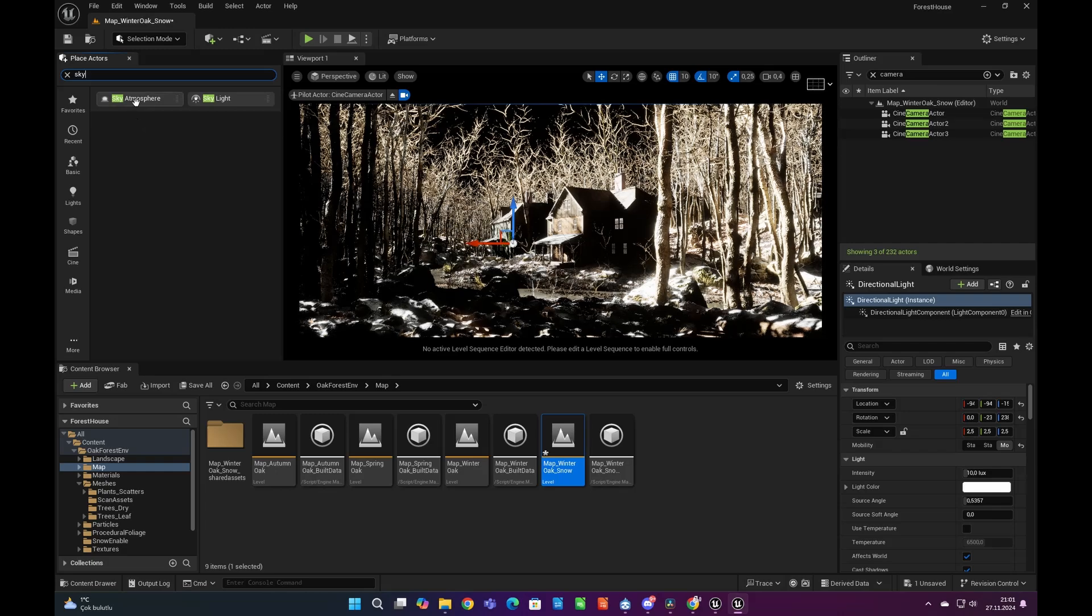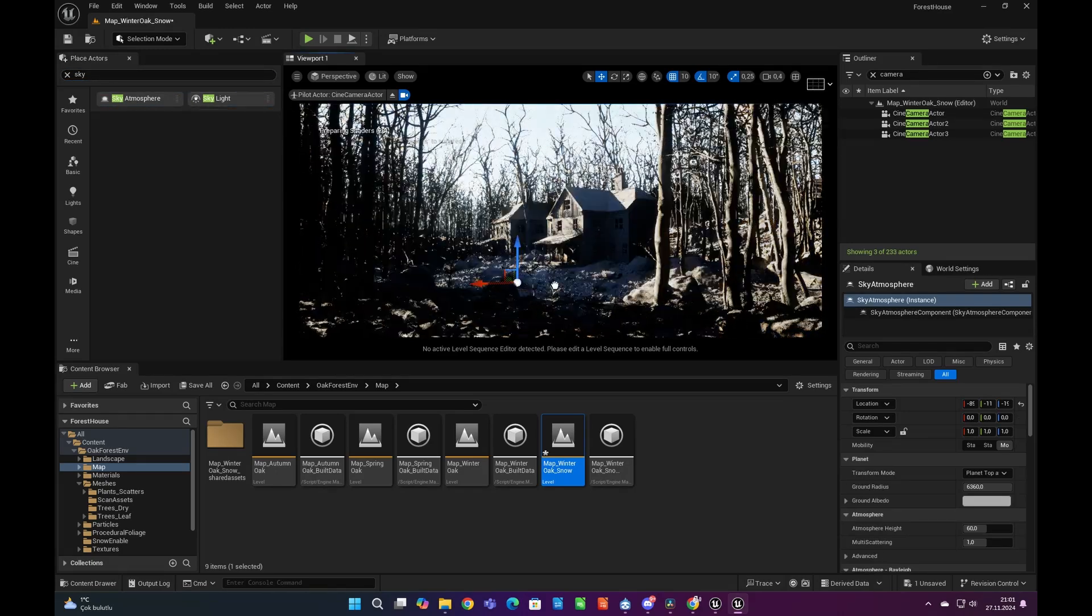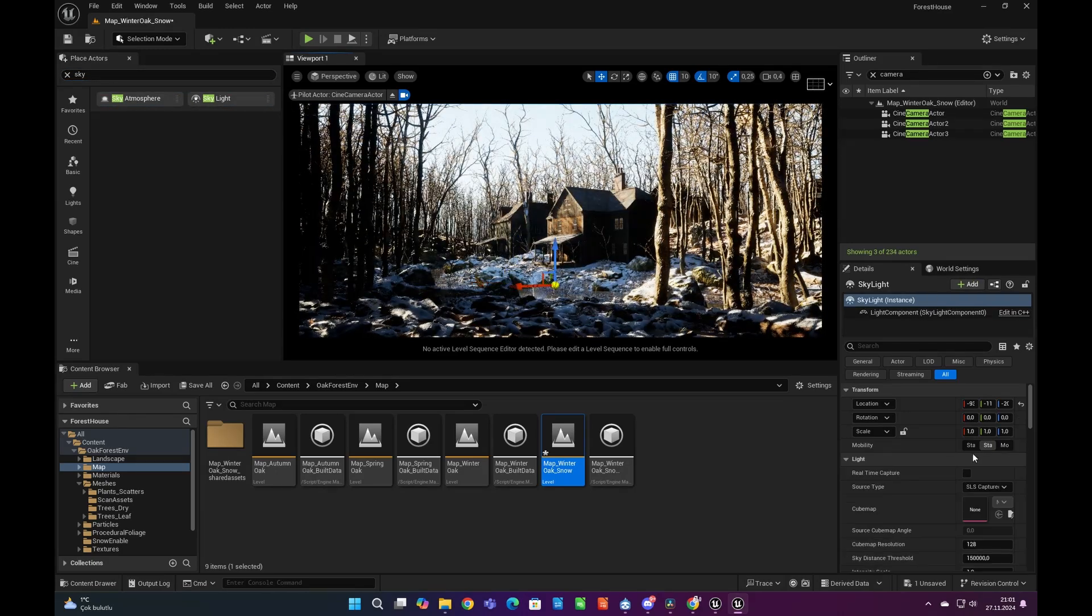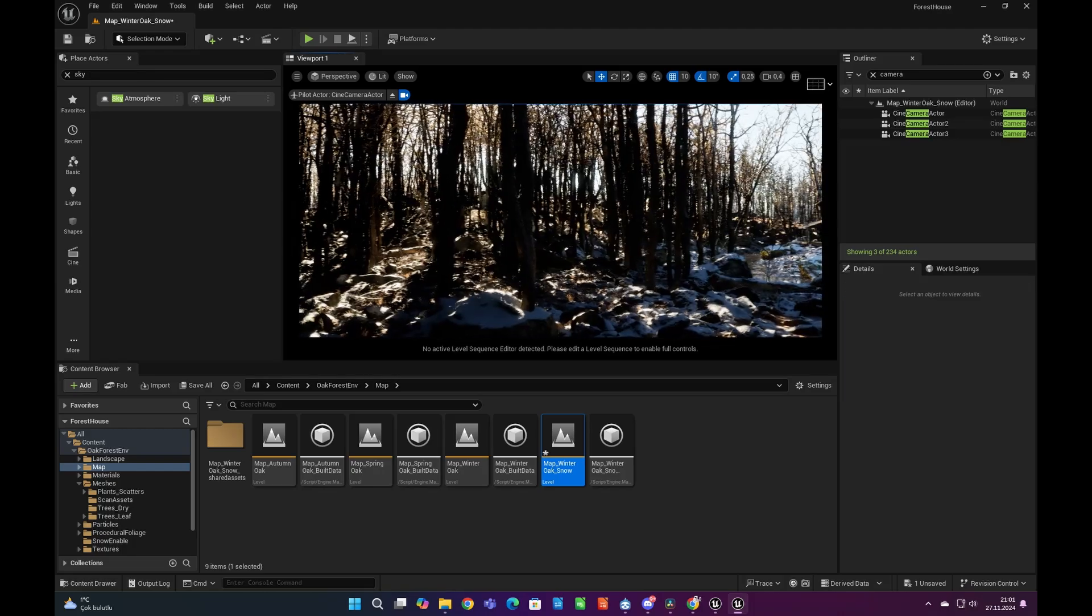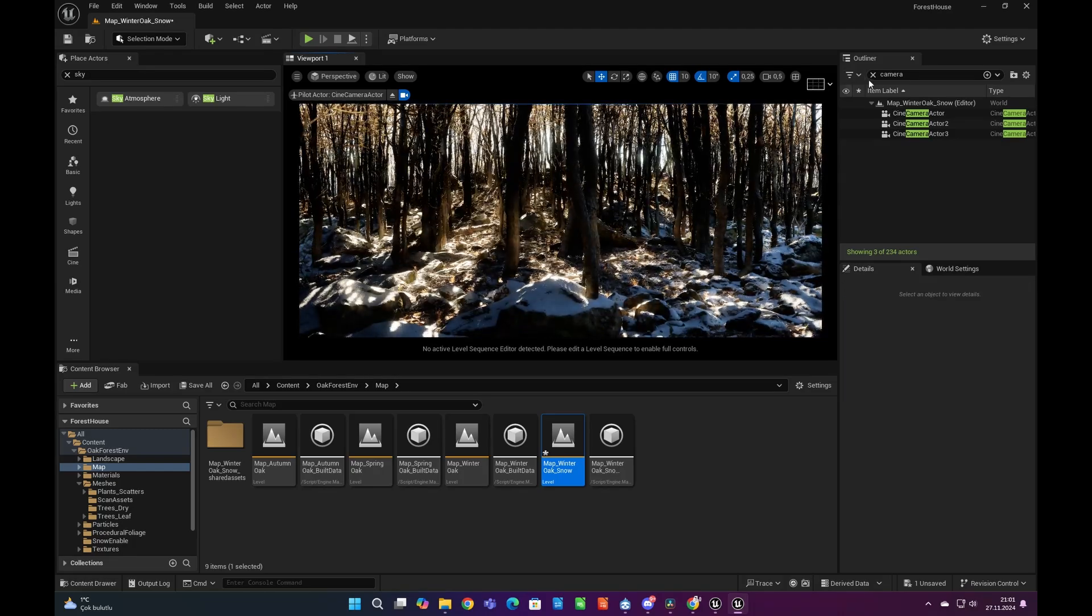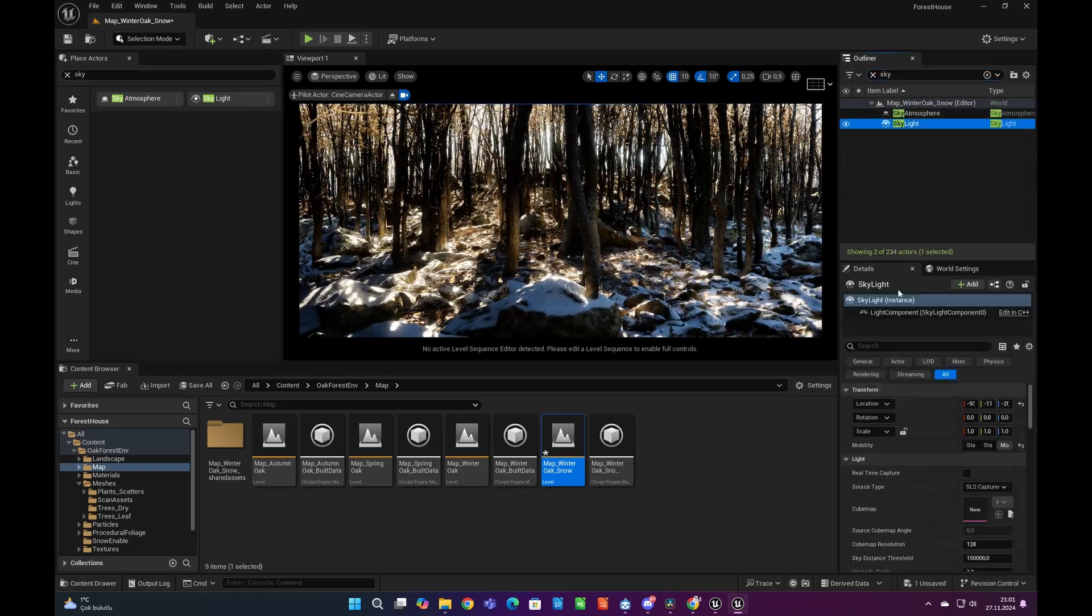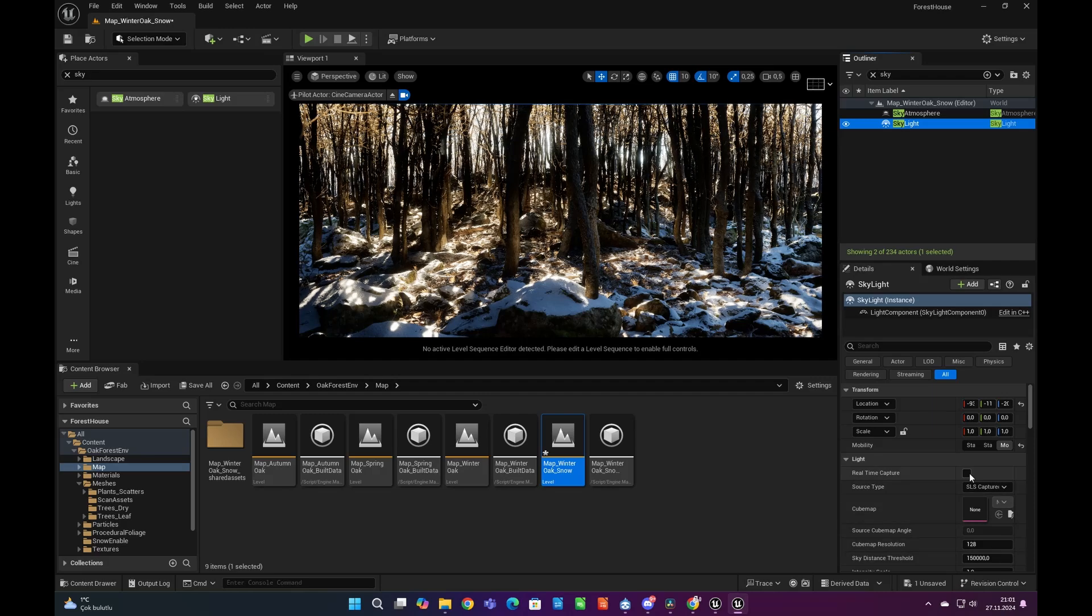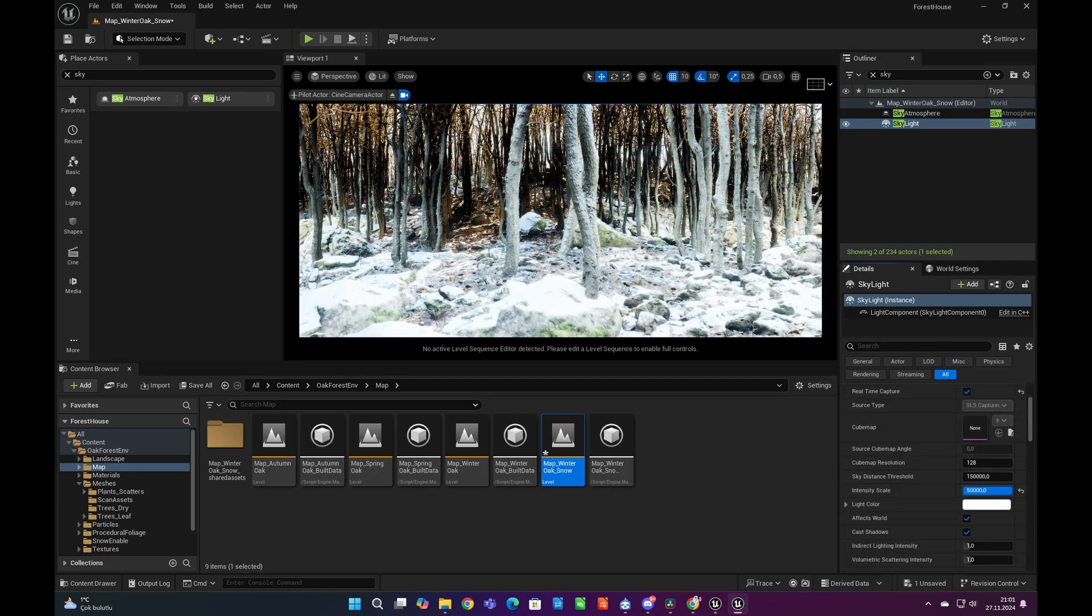Now we can add sky atmosphere and skylight to the scene. Make both of them movable. Make sure you enable the real-time capture in skylight details.